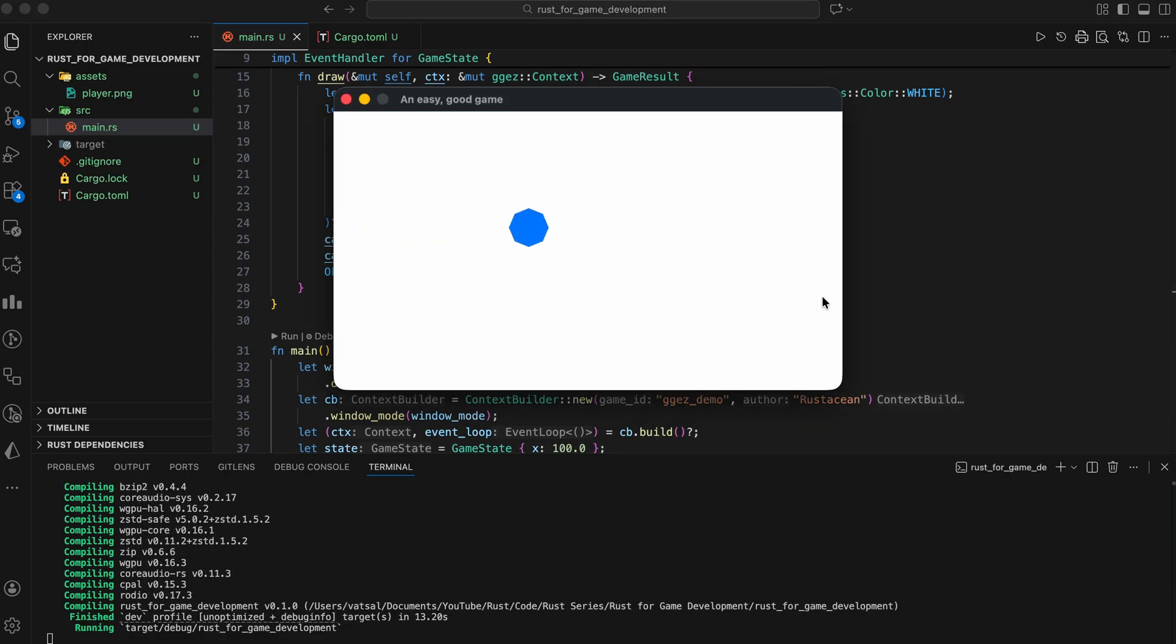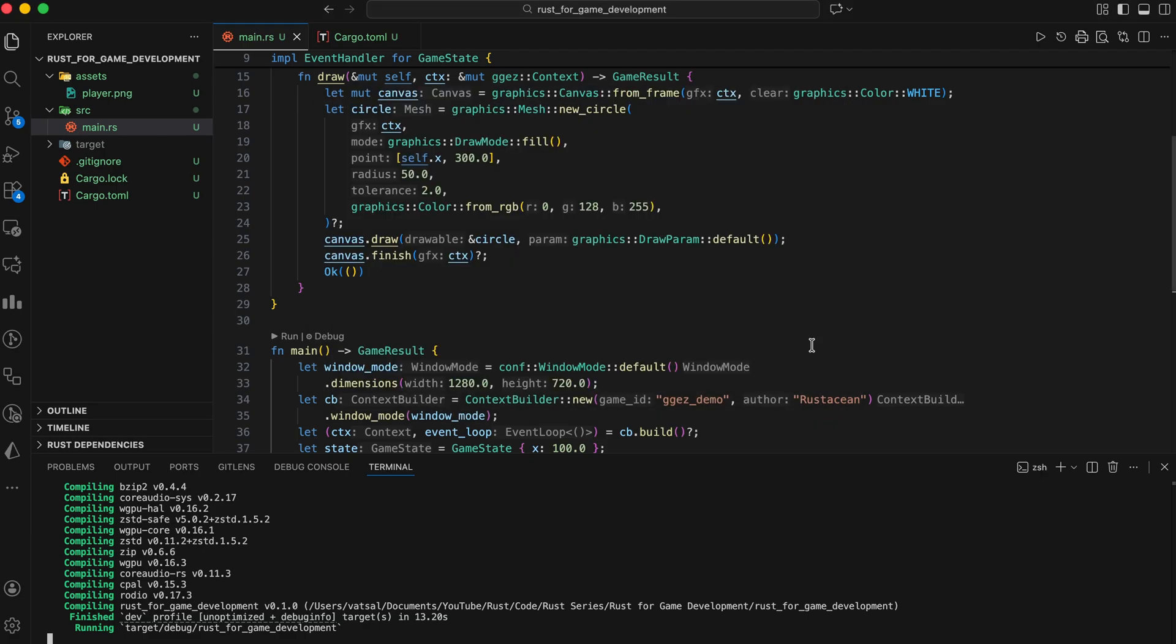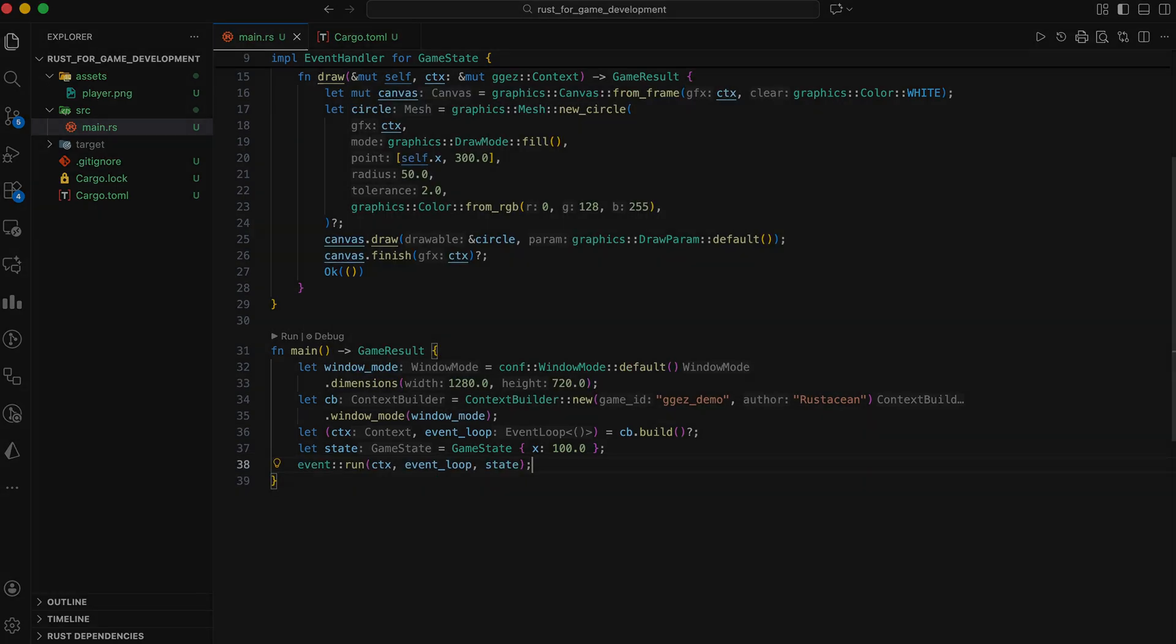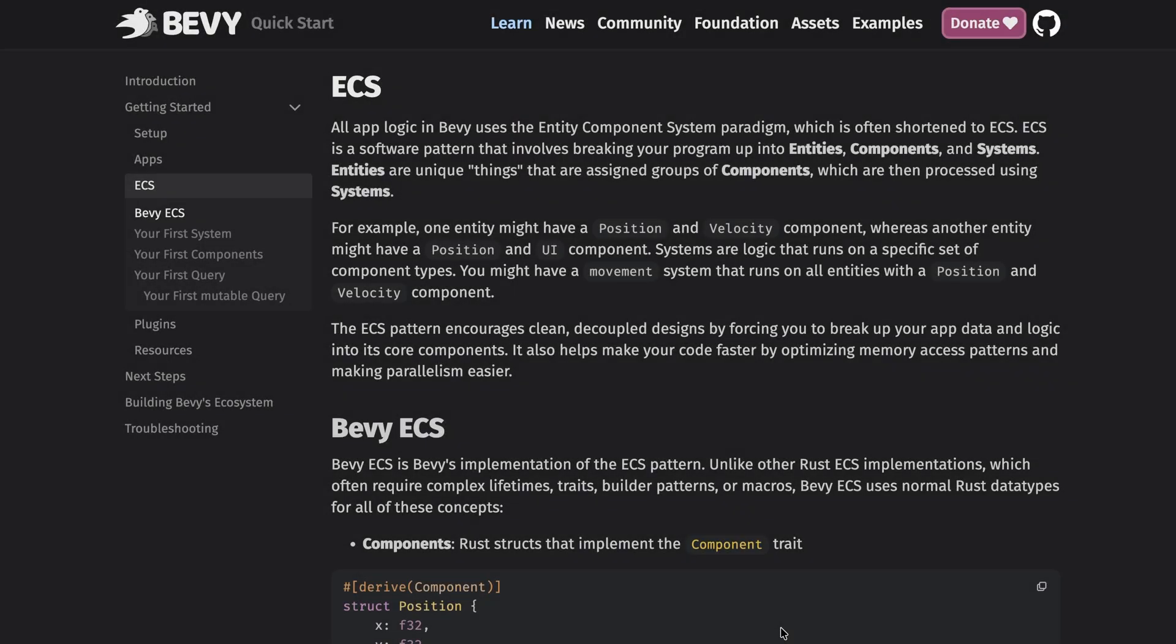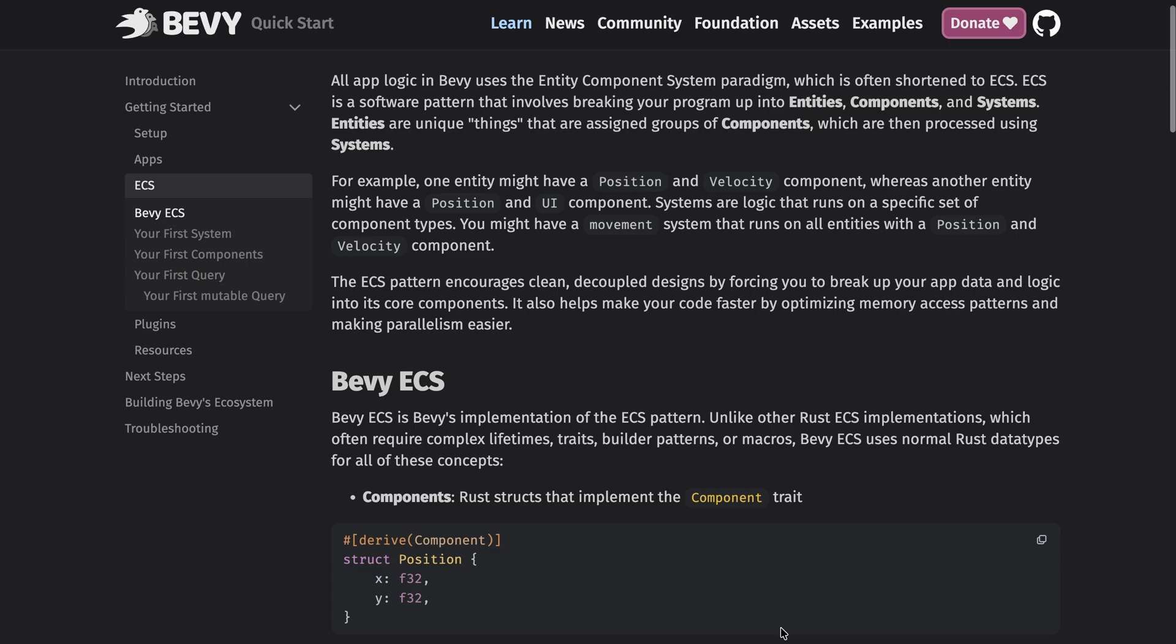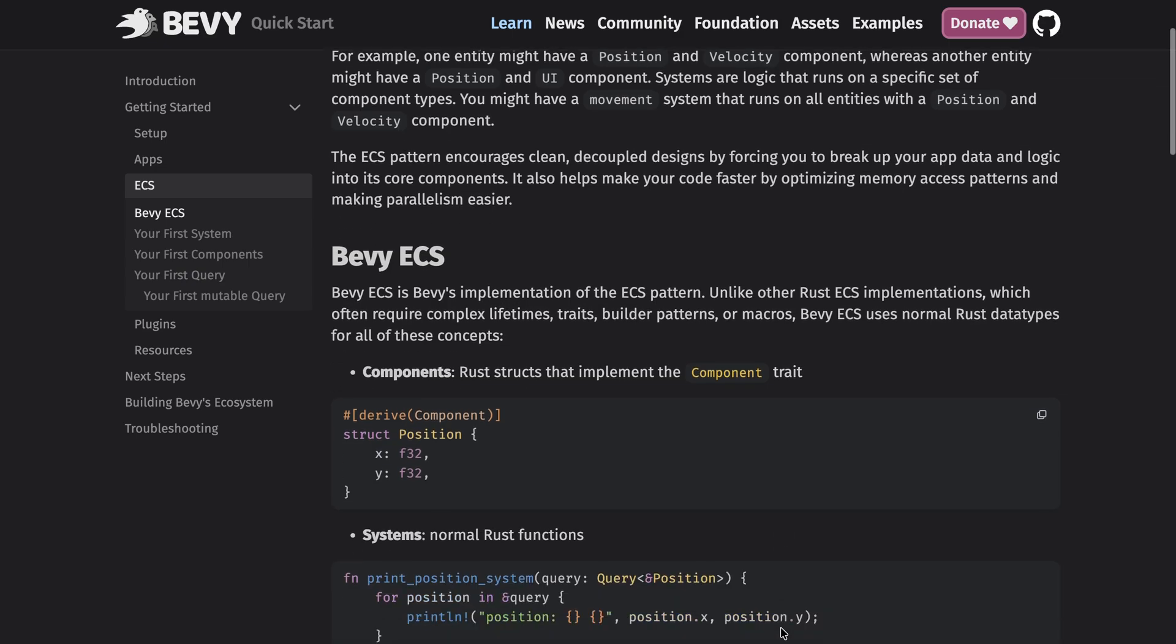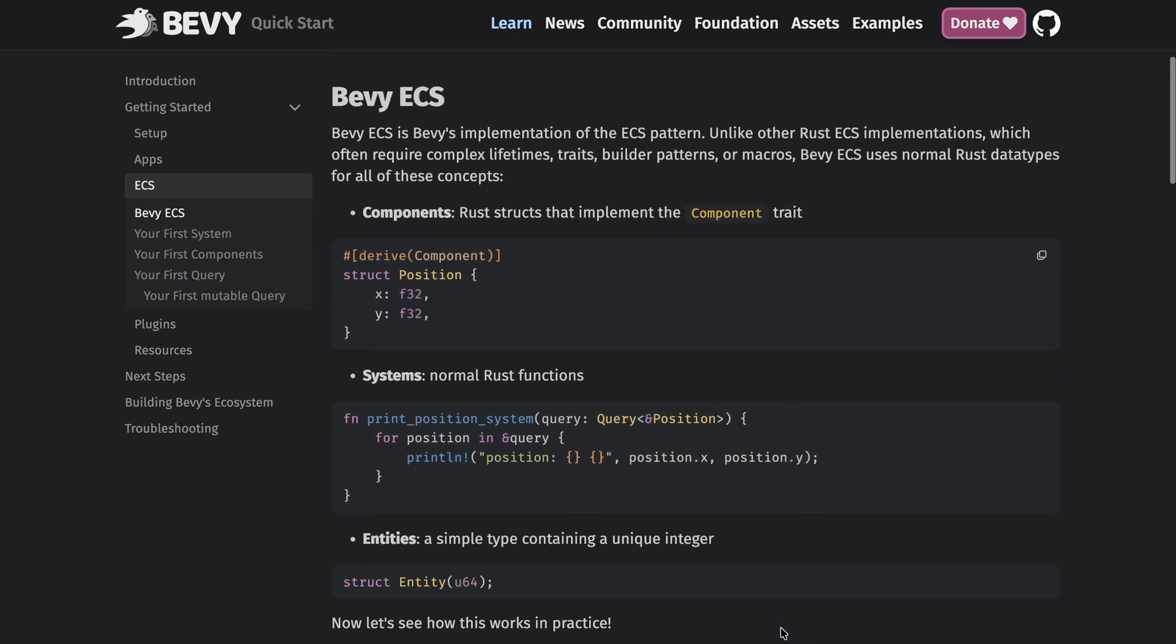But if you want more power, more scalability, more modern design, then Bevy is where things get really interesting. Bevy is built around the ECS architecture. Entity component system, which is a super efficient design.